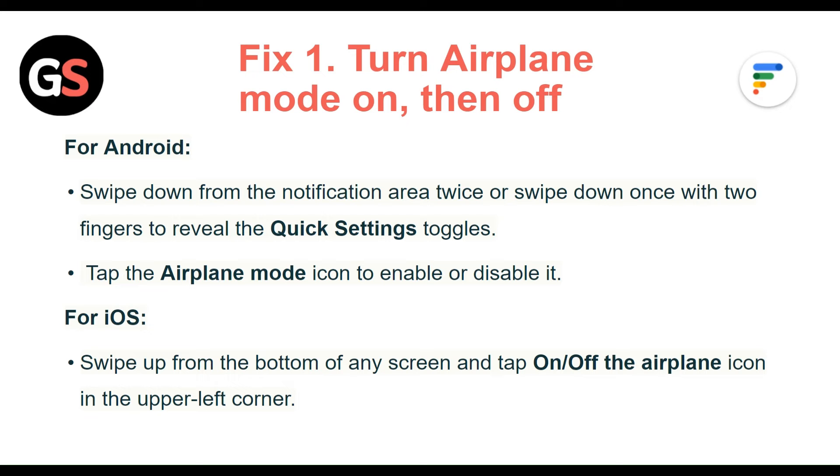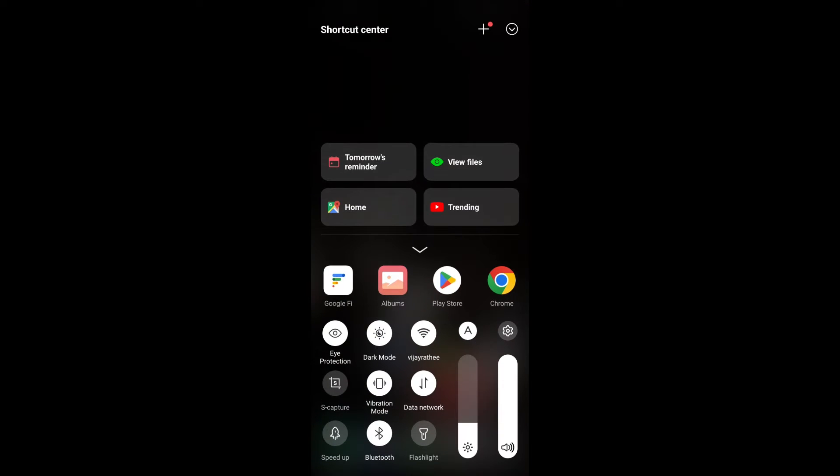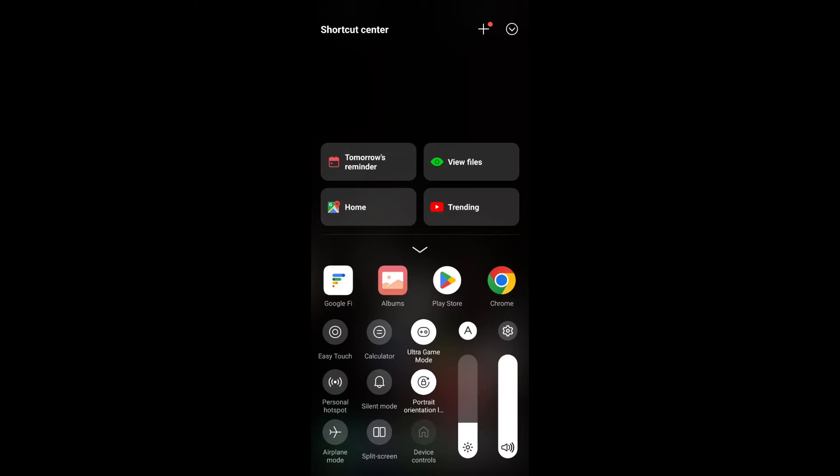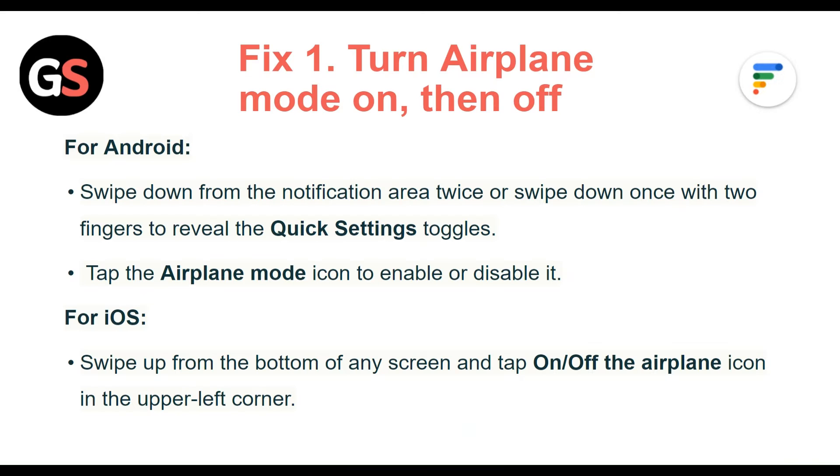Fix 1: Turn airplane mode on then off. For Android, swipe down the notification area twice, or swipe down once with two fingers to reveal the quick settings toggles. Tap the airplane mode icon to enable or disable it. For iOS, swipe up from the bottom of any screen and tap on or off the airplane icon in the top left corner.